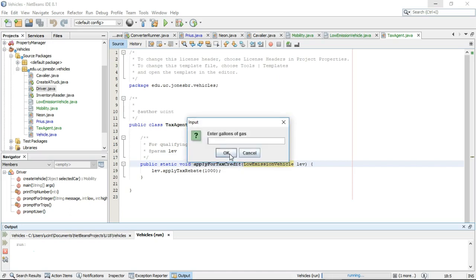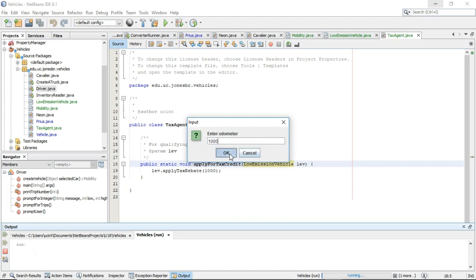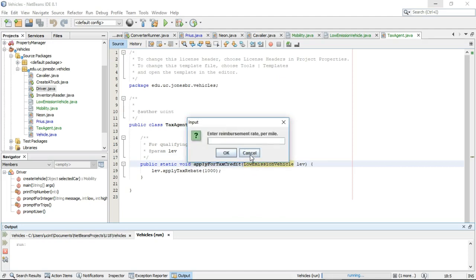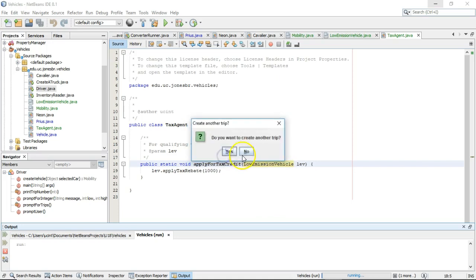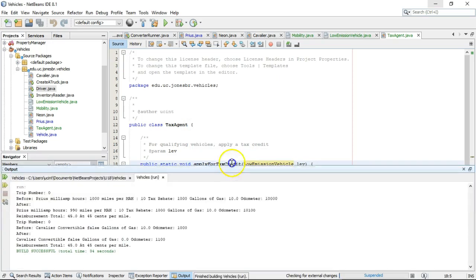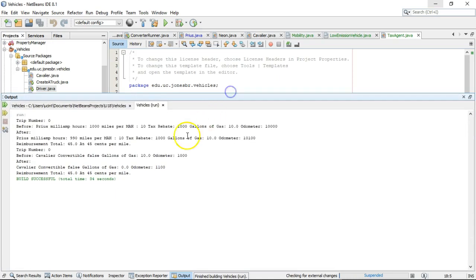Is it a convertible? No, gallons of gas, 10. Miles per gallon, 10. Odometer, 1,000. No more vehicles. Distance travel, 100. Reimbursement rate, 45. Take another trip, no.